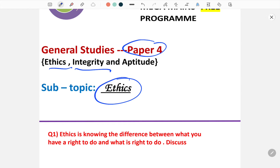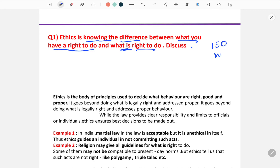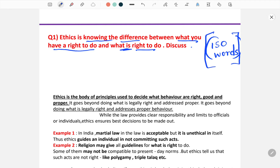If you go through the contents, you will come to know this is the first chapter. Today the question is: 'Ethics is knowing the difference between what you have a right to do and what is right to do. Discuss.' Each ethics question will be in 150 words and the case studies will be 250 words. This is not a case study — it is a question, so we have to write within 150 words, following the stipulations of UPSC.